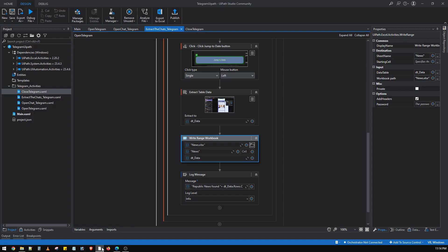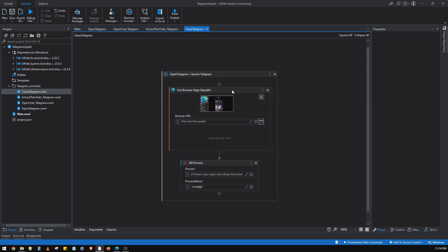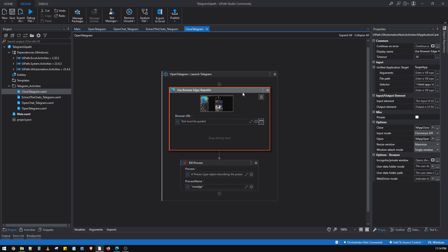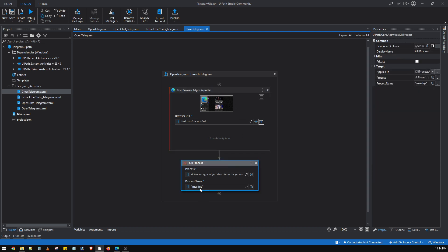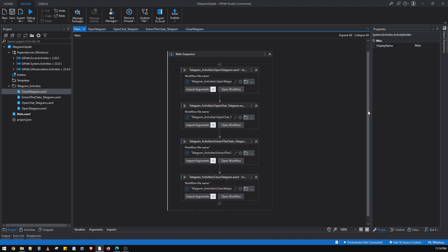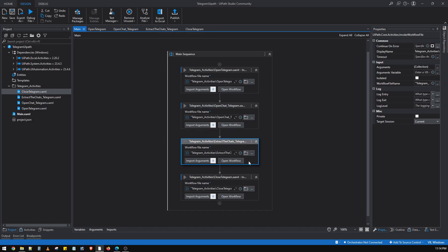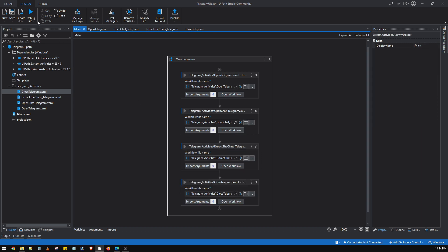The Excel file will be saved in a specified location. On the main page, we have aligned all the pages in sequence. The last page is Close Telegram, which closes the Telegram page and kills the MSH process if running. The sequence is: first open Telegram, second open the required chat, third extract all news articles, and finally close the Telegram window. I'll quickly run it now.